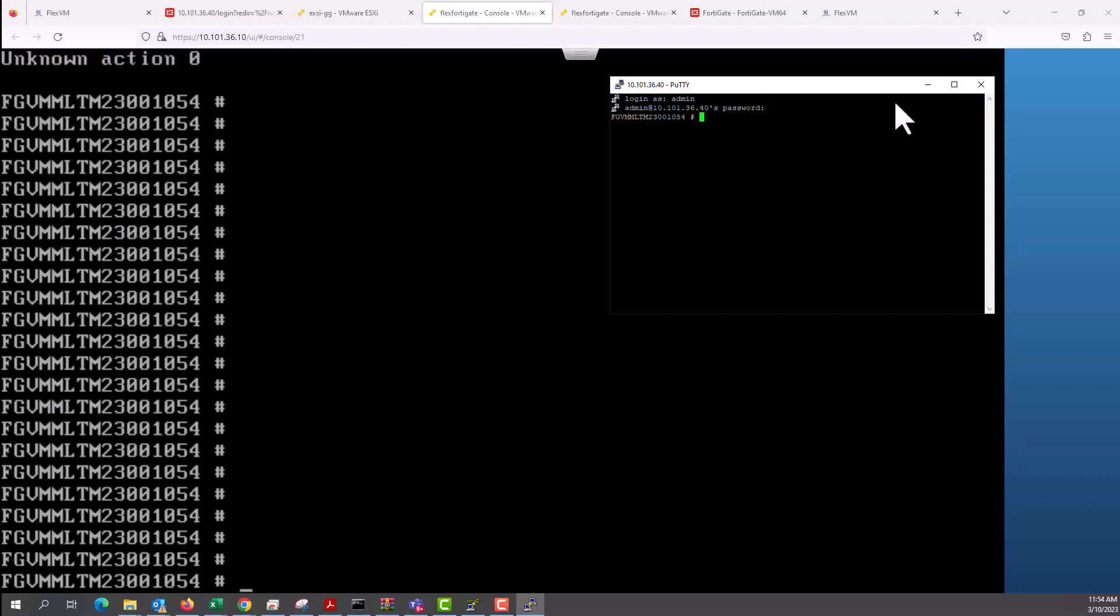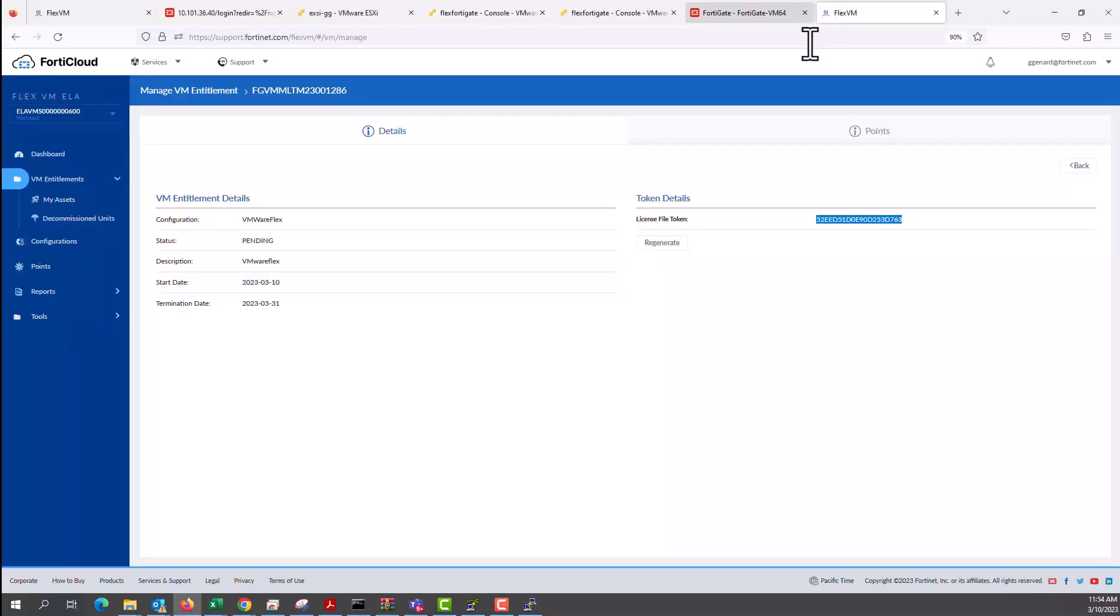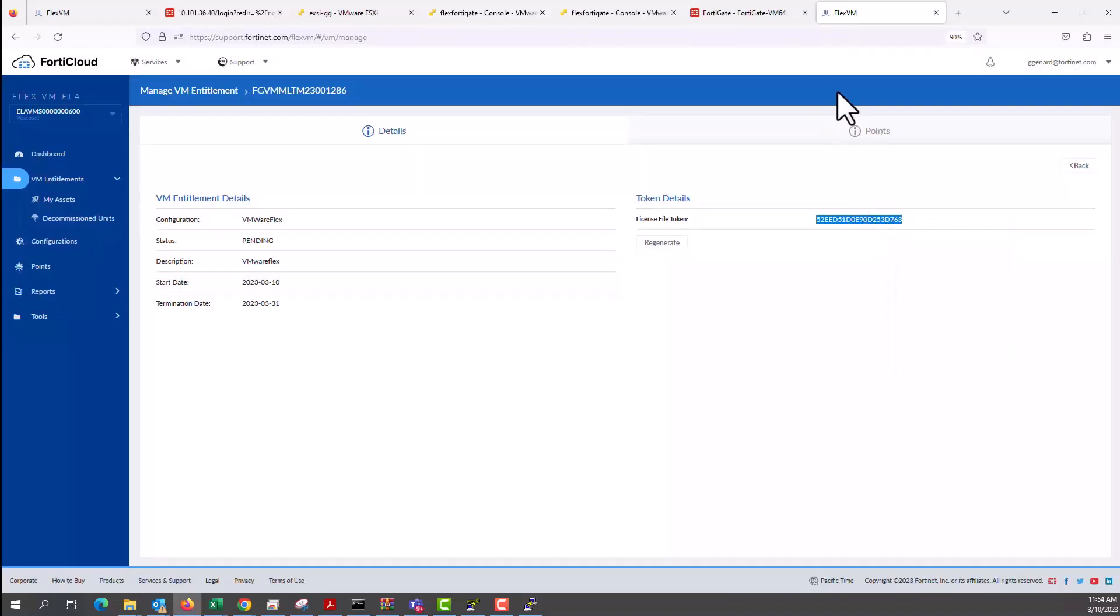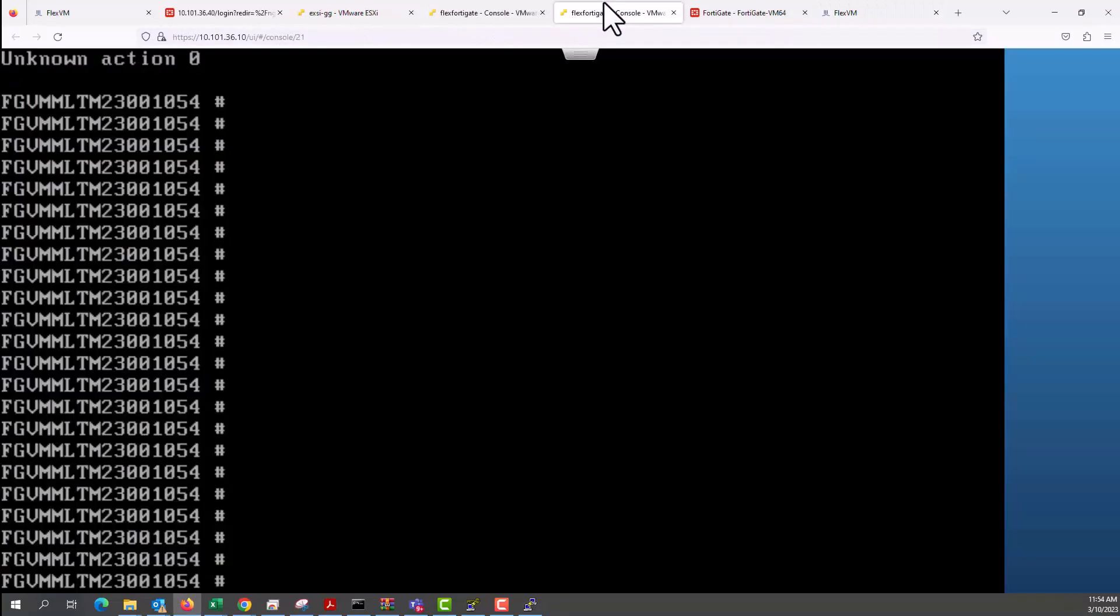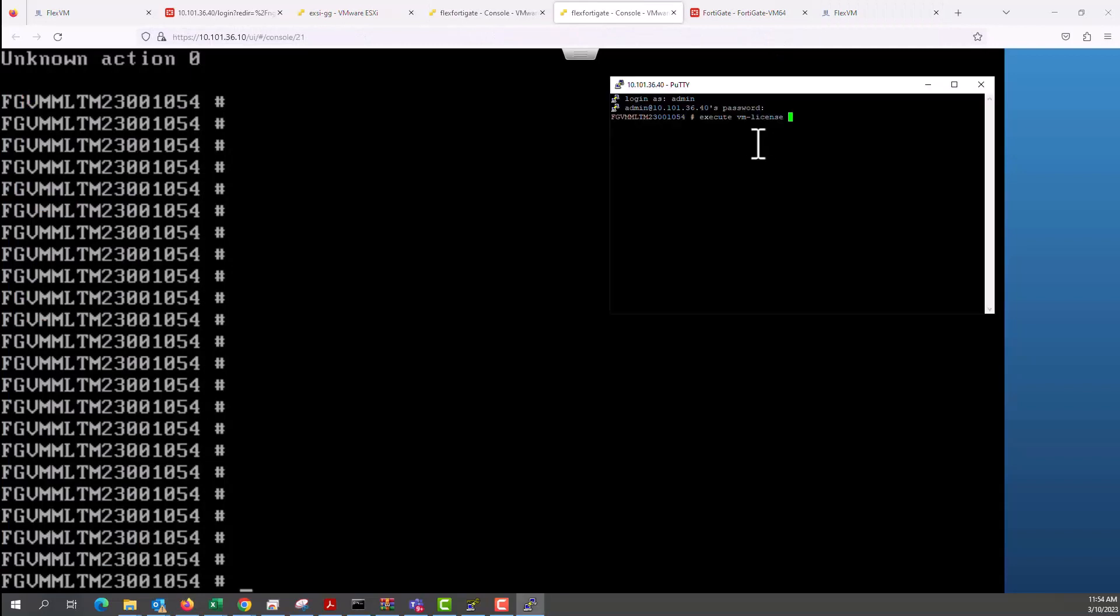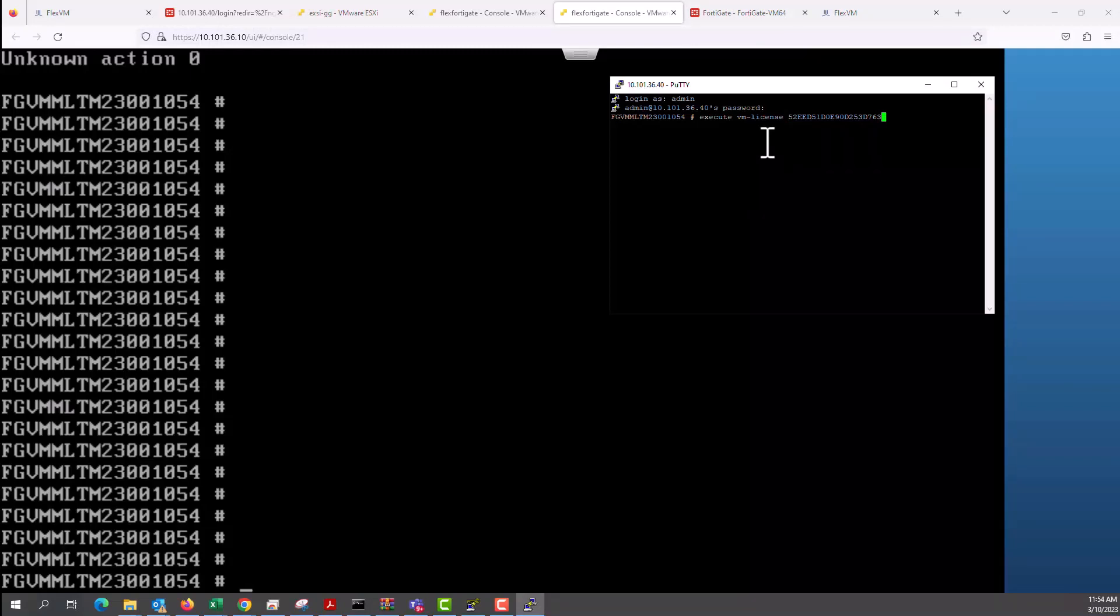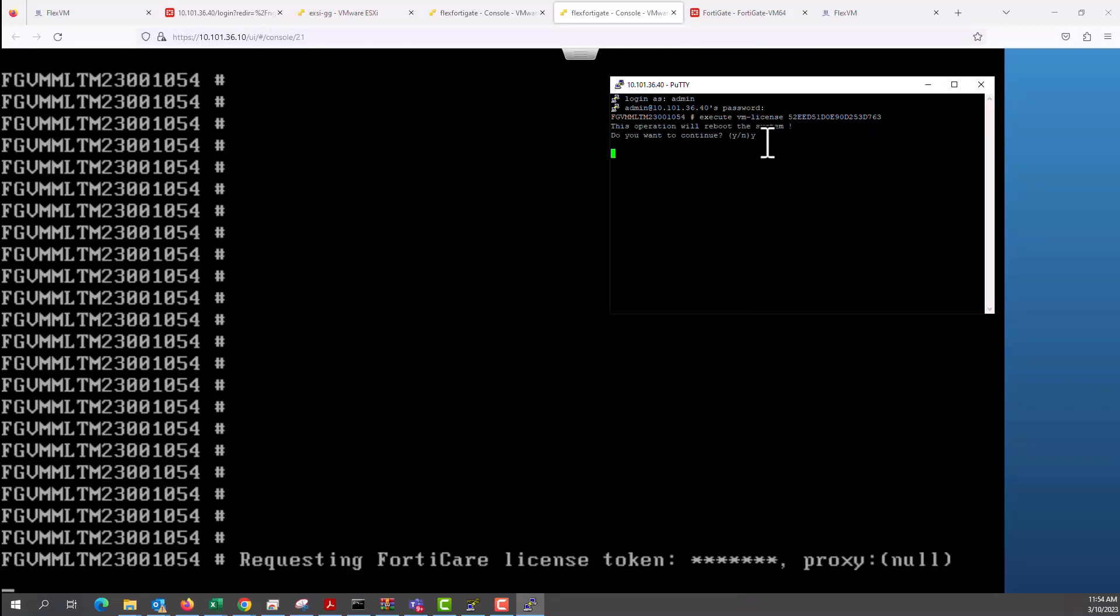So in the PuTTY session, I'm going to log in with my credentials and we issue an execute VM-license. Just to make sure, go back to the file token again. Go back to my PuTTY session. I'll show you the console interface again. And this is my PuTTY. So I paste it, the token file.